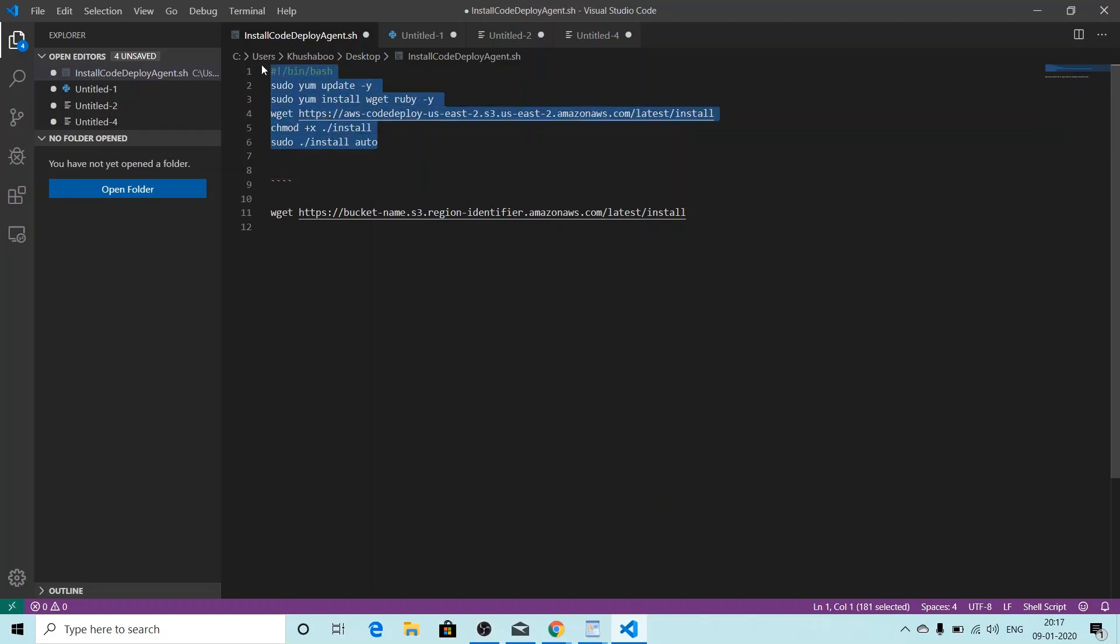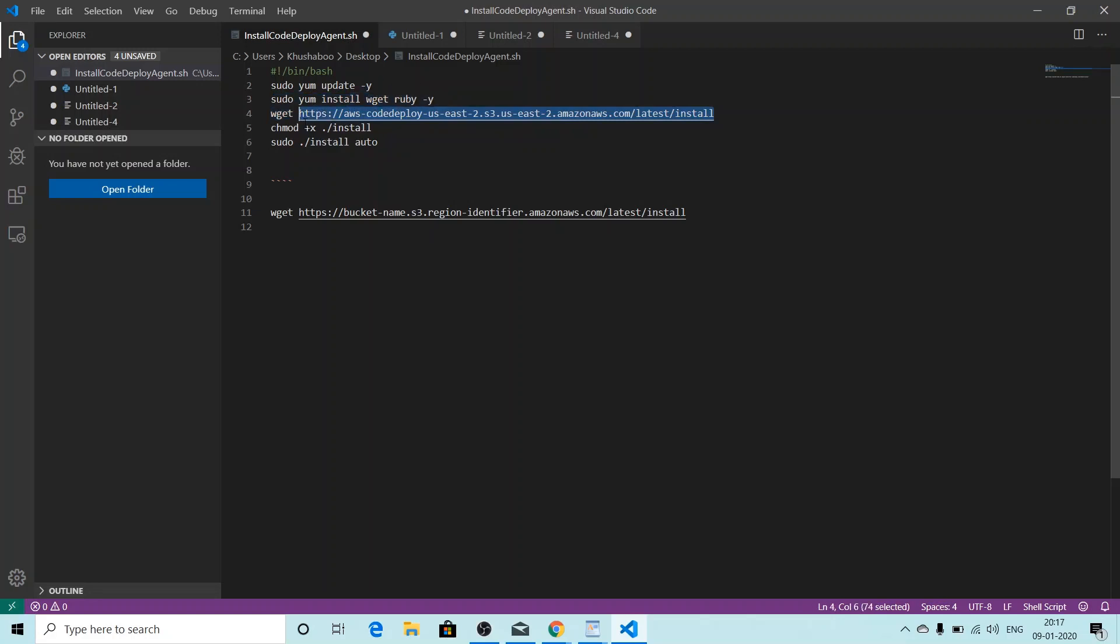But if you're using other region than Ohio, that is US East 2, you'll have to make changes to this file. You'll have to make changes to this particular line. This particular line is in the format of wget https://bucket-name.s3.region-identifier.amazonaws.com/latest/install.